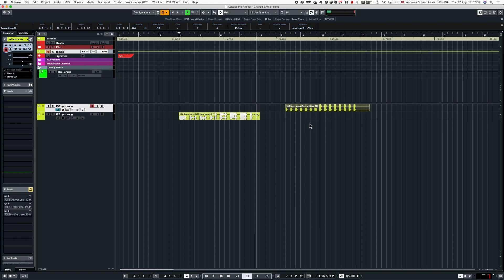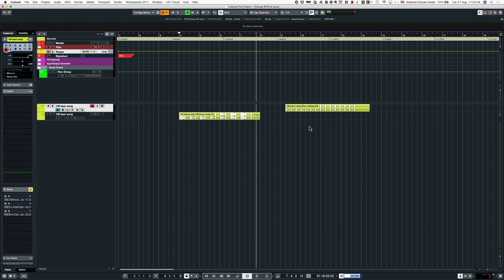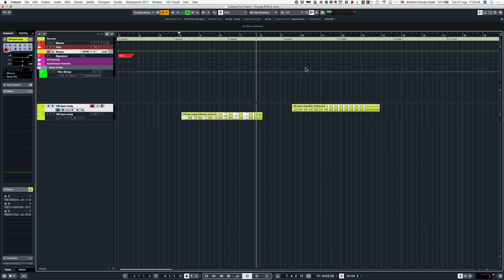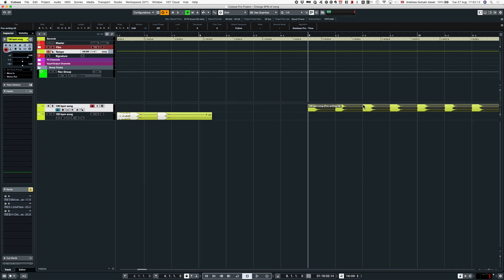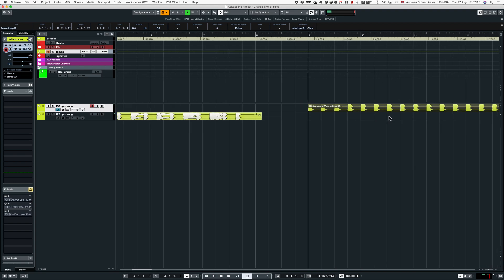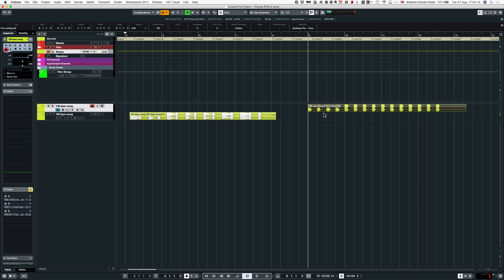We do as we did before. We change Cubase to 130, which is the song's original tempo. We can check that this is correct. As we can see, this lines up perfectly in 130.